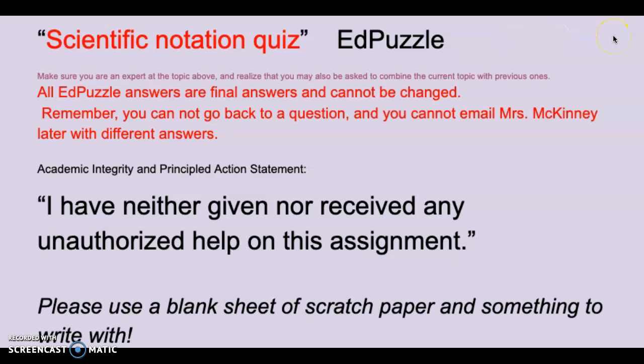Remember, you cannot redo the quizzes, so make sure that you're ready for it. I can also combine the current topic with previous ones, so make sure you know how to add and multiply decimals.